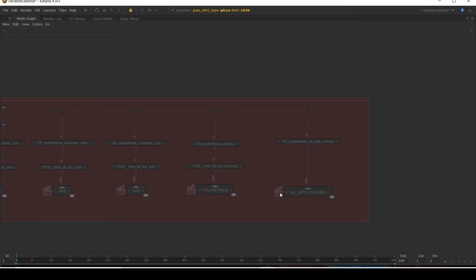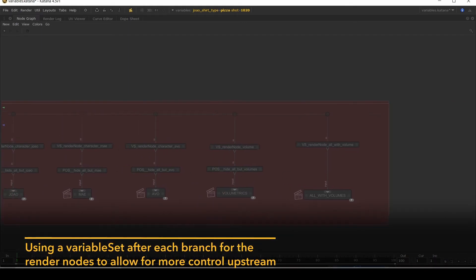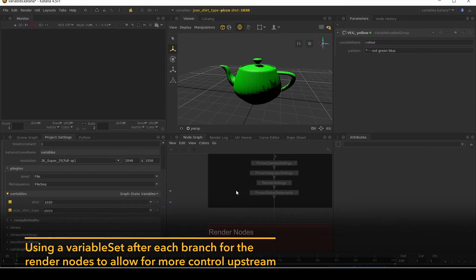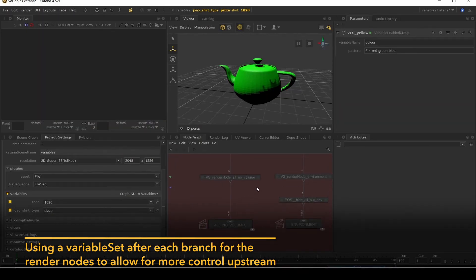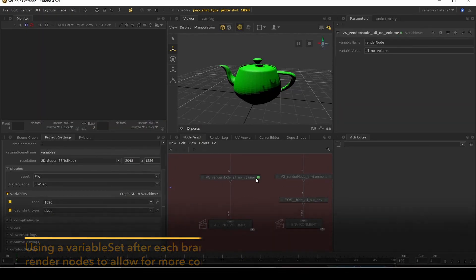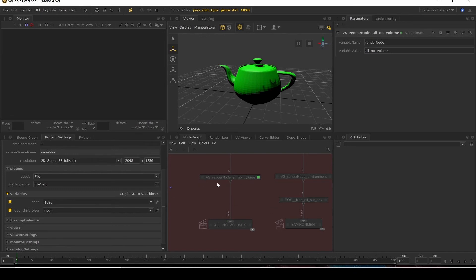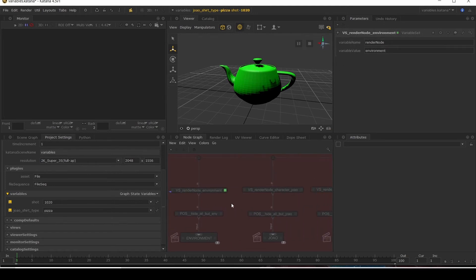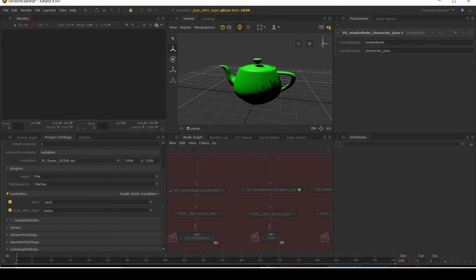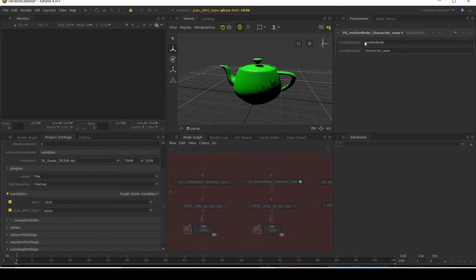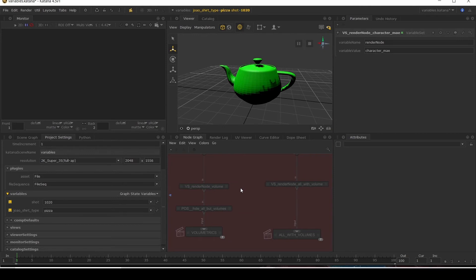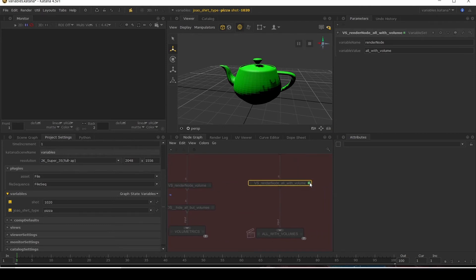One just for volumetrics, and one everything with volumetrics. What I've done is, before each of these ones, I've set a variable set node with a variable of render node, giving the value of what my pass would be. So all no volume, for example, and this one for environment. Character underscore jowl. For each of my characters, noting the fact that it's part of the character list, giving it a character prefix. Volume one just gets volume, and all with volume is called all with volume.